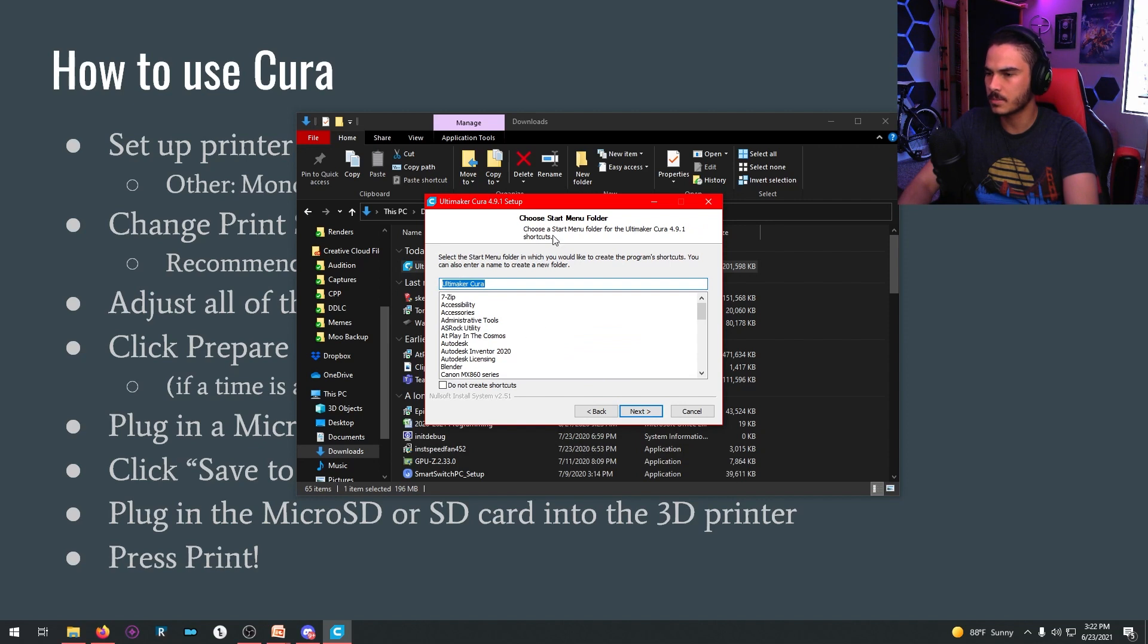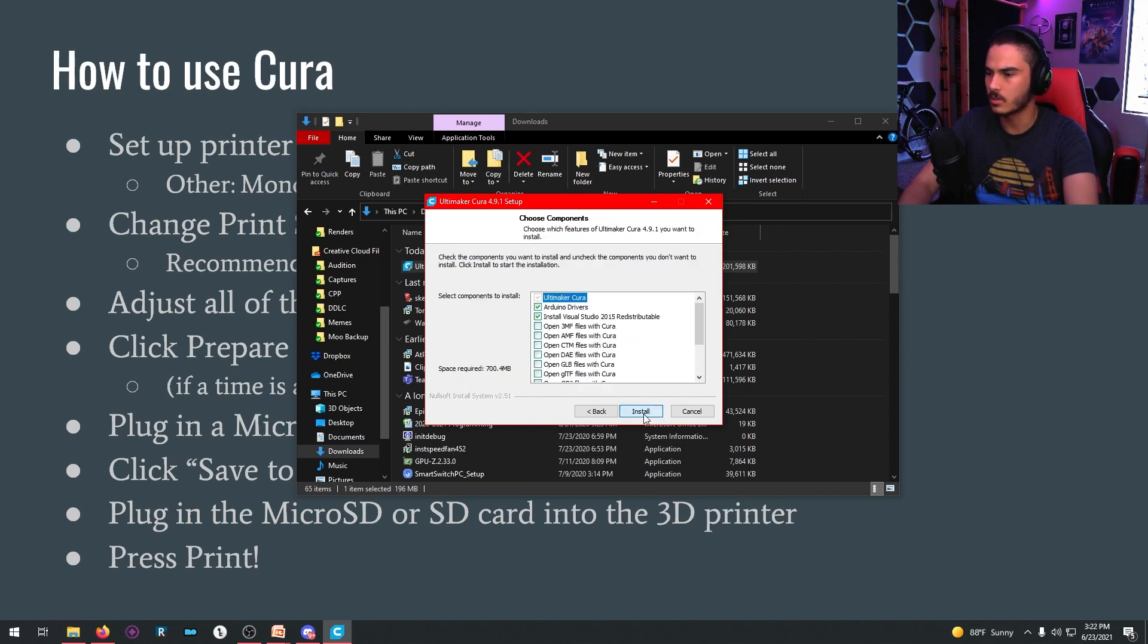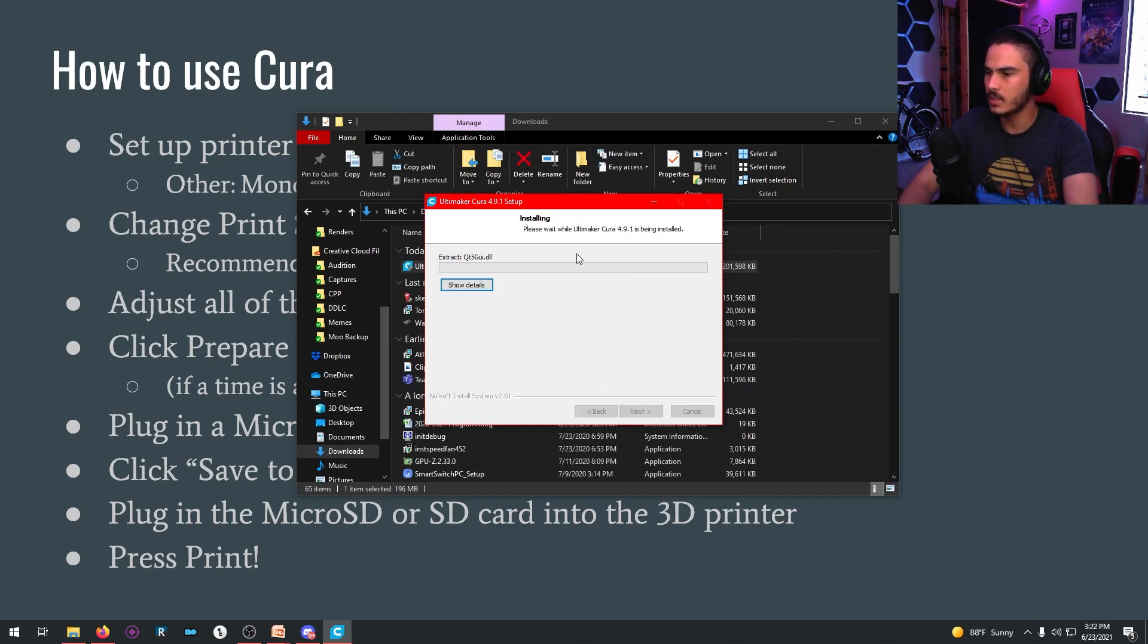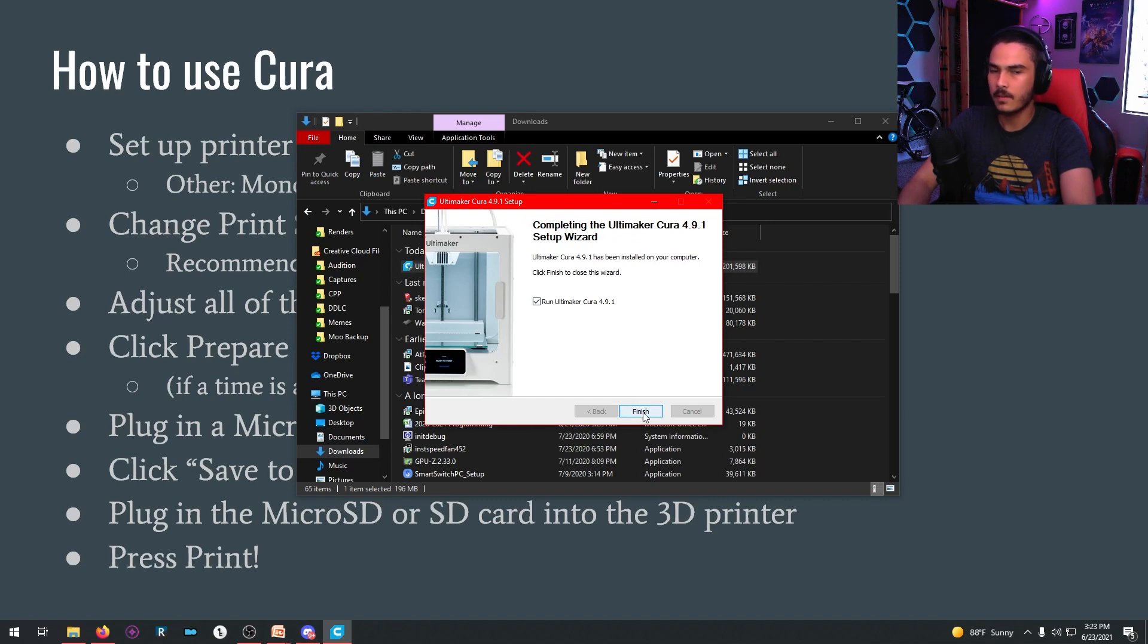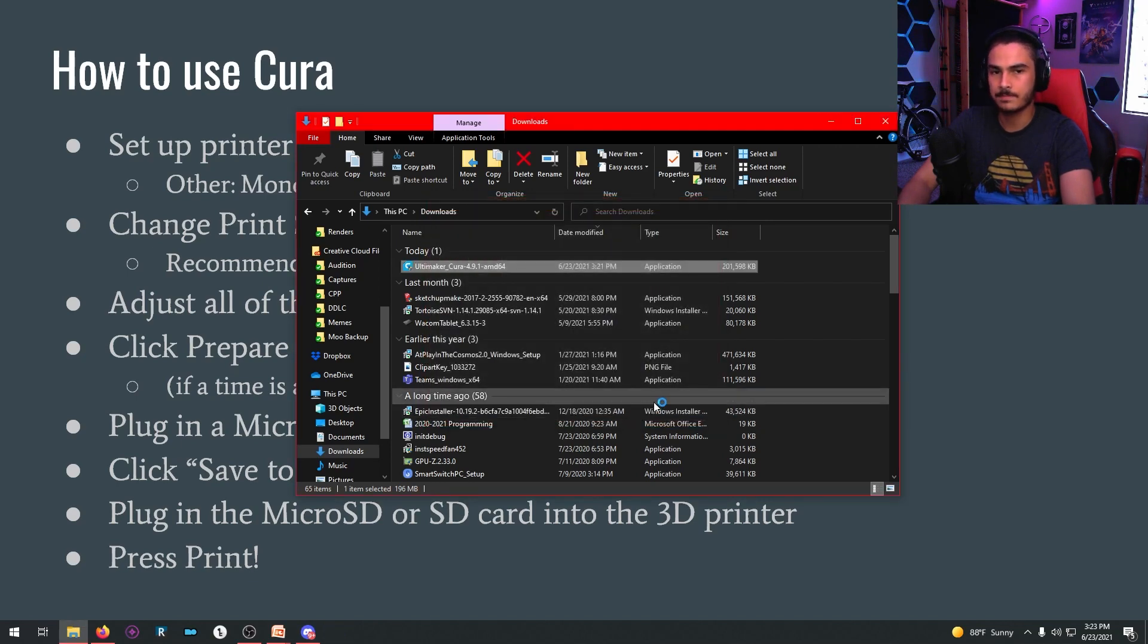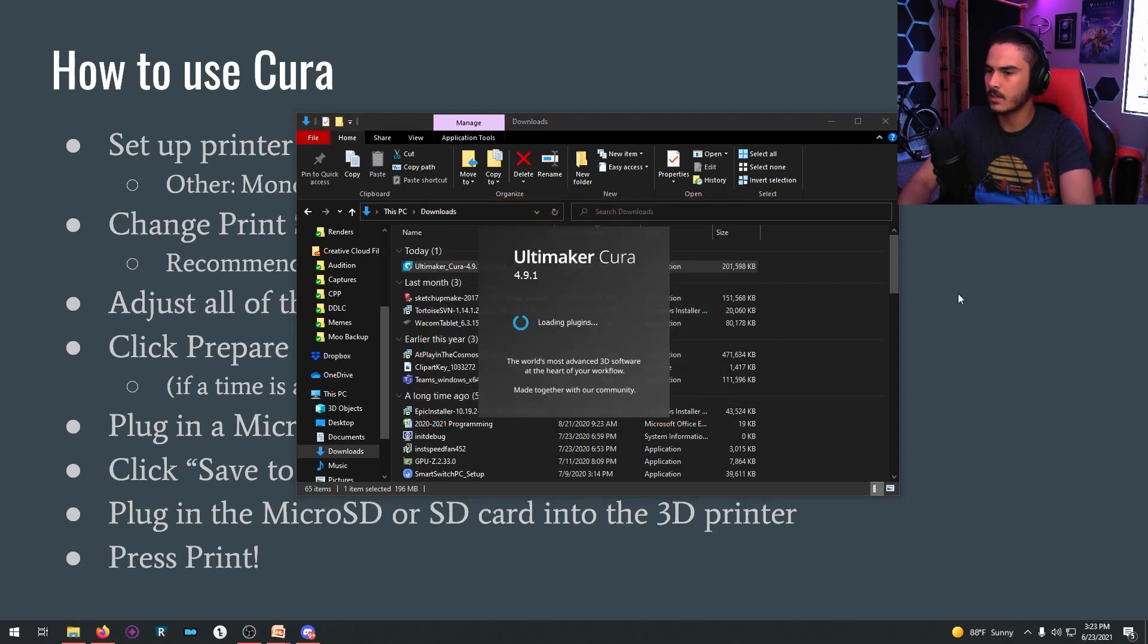Usually it'll set up shortcuts on the starting folder, you can just ignore all this, have it install everything it needs, and then it'll do its thing. Once it's done installing, it'll run Ultimaker Cura when you hit finish. And there it is, it's loading.